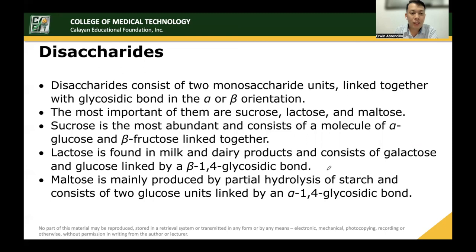Disaccharides consist of two monosaccharide units linked together with a glycosidic bond in alpha or beta orientation. The most important disaccharides are sucrose, lactose, and maltose. Sucrose is the most abundant and consists of alpha-glucose and beta-fructose linked together. Lactose is found in milk and dairy products and consists of galactose and glucose linked by a beta-1,4 glycosidic bond. Maltose is mainly produced by partial hydrolysis of starch and consists of two glucose units linked by an alpha-1,4 glycosidic bond.